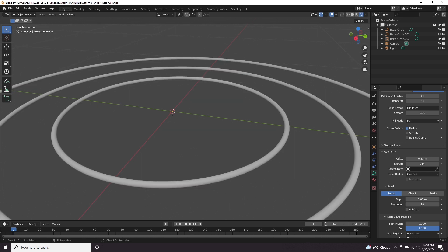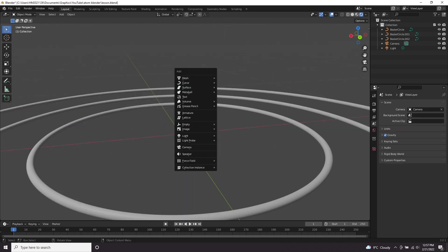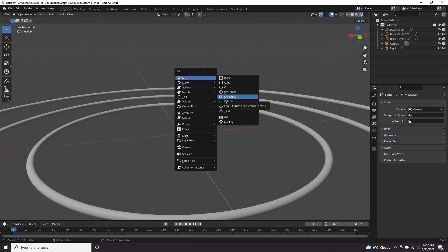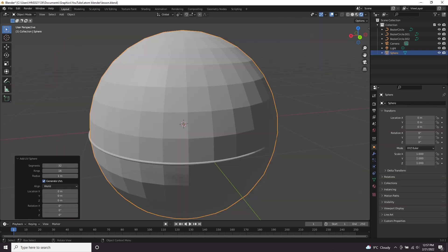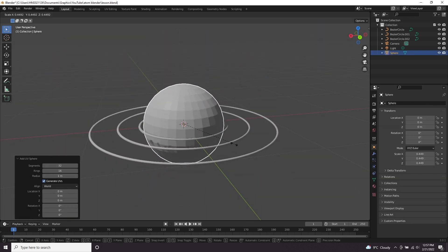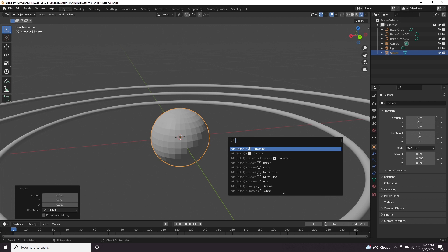Let's create the center of our atom, which is going to be a mix of protons and neutrons. We're going to press shift A, mesh and add in a UV sphere. That's way too big, so we're going to scale it down by pressing S. Press F3 and type in shade smooth.